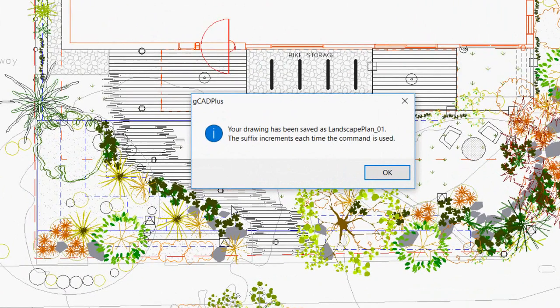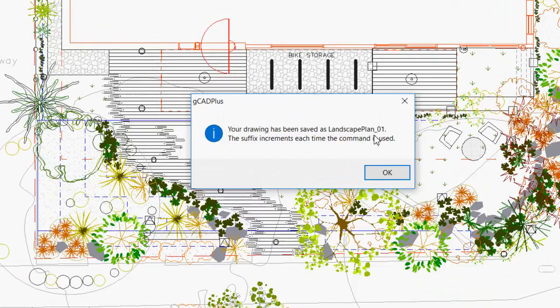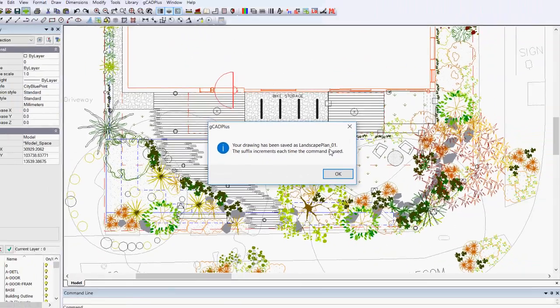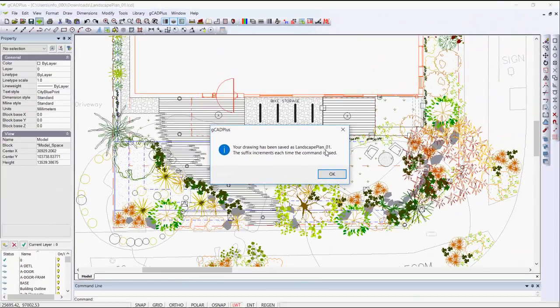I get the warning—not the warning, but the information—that your drawing's been saved as Landscape Plan, so it's got the same name, but it's underscore 01.